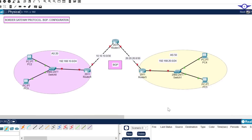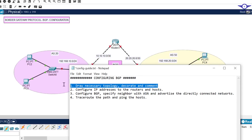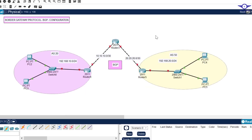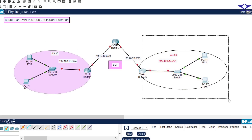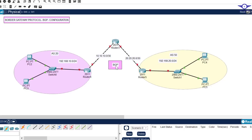I'll open our notepad to highlight the steps we're going to follow to achieve this objective. The first step is always to draw the necessary topology, decorate and comment. As you can see, I have a topology consisting of three routers, two access layer switches, and four computers - one router on the left, another on the right, connected via a third router in the middle.